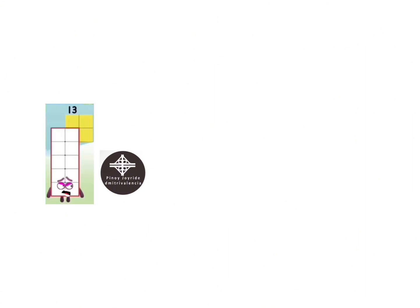Dimitri Valencia, how dare you ground number blocks 7, 8, 9, 10, 11, and 12. That's it. You are grounded for 130 months. Go to bed now.